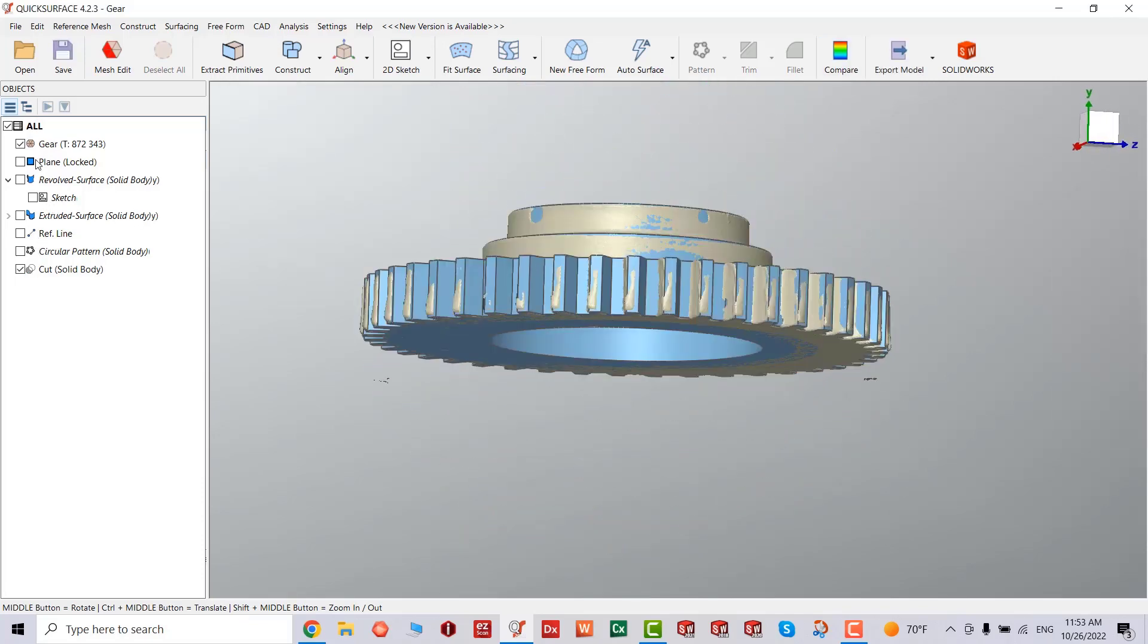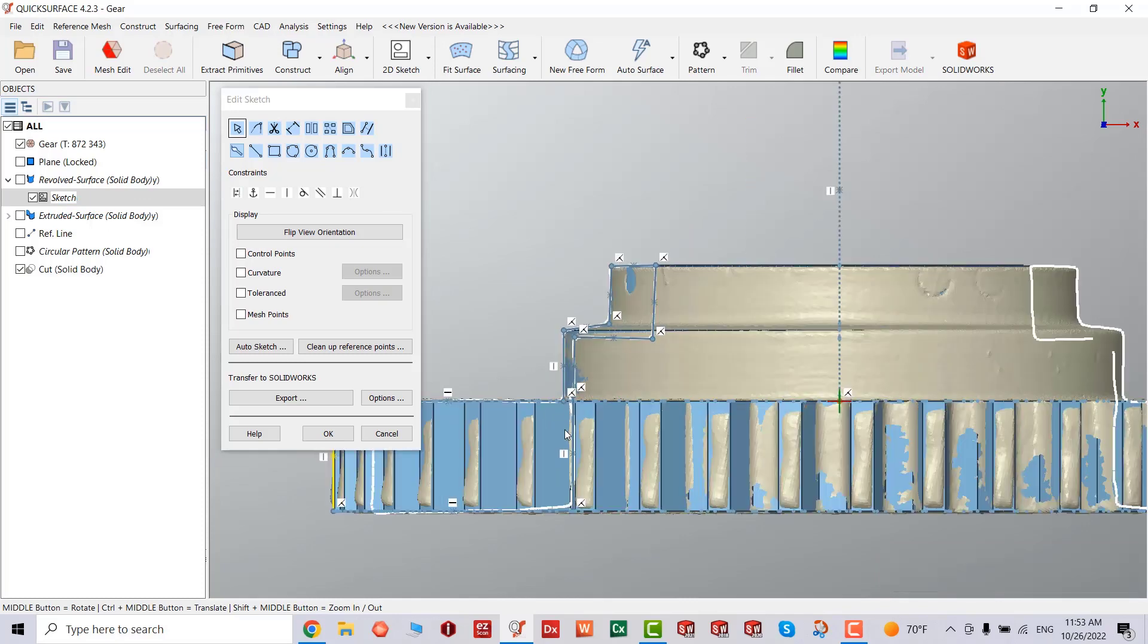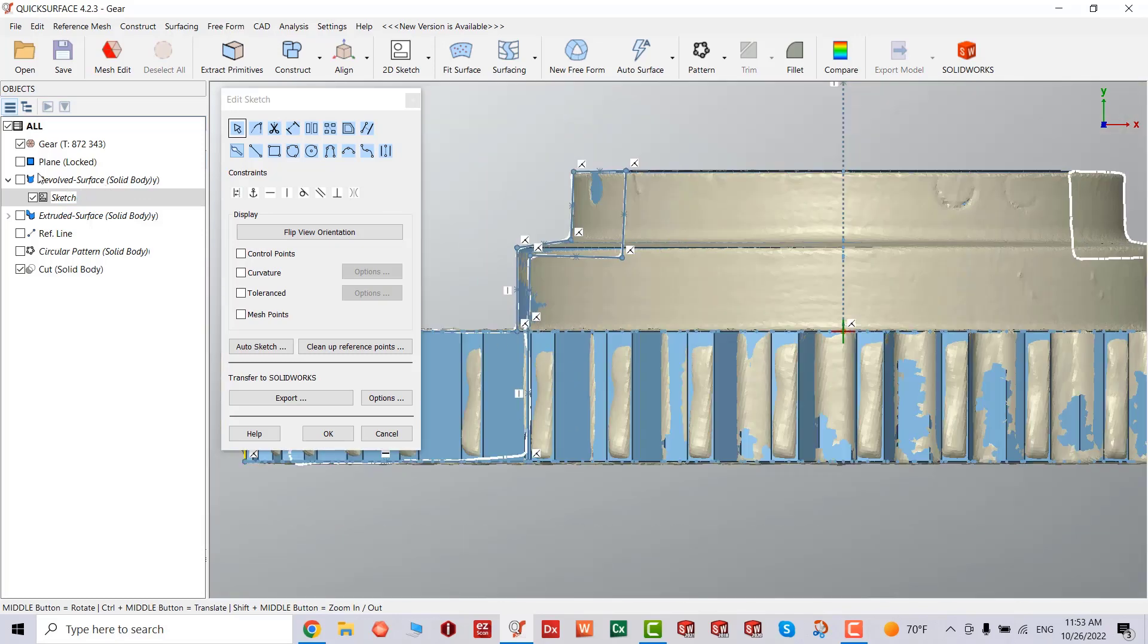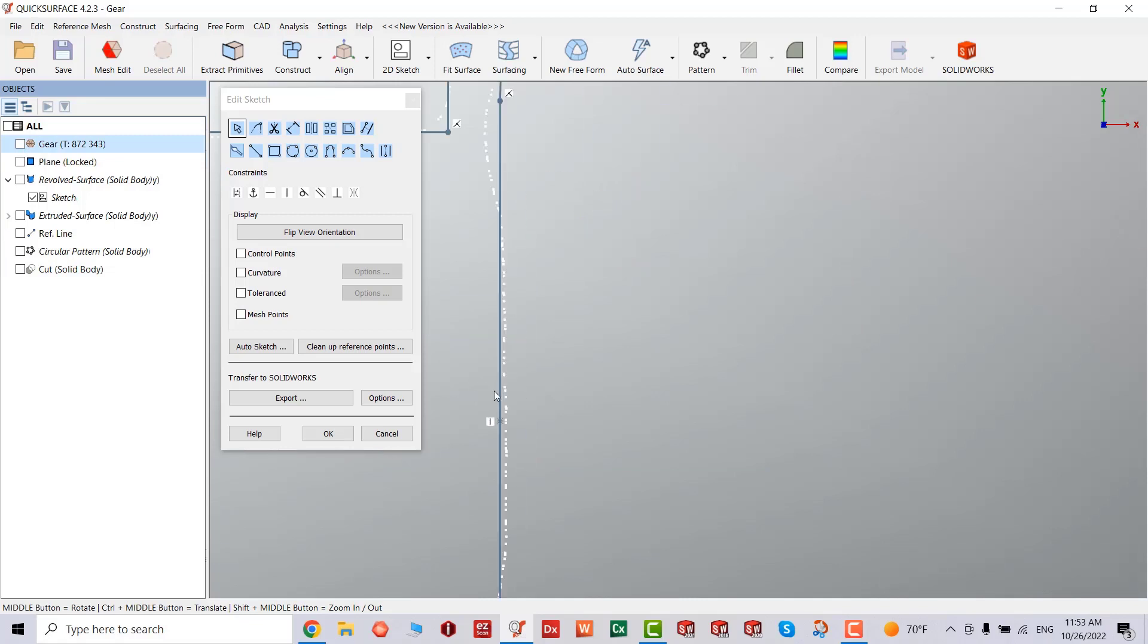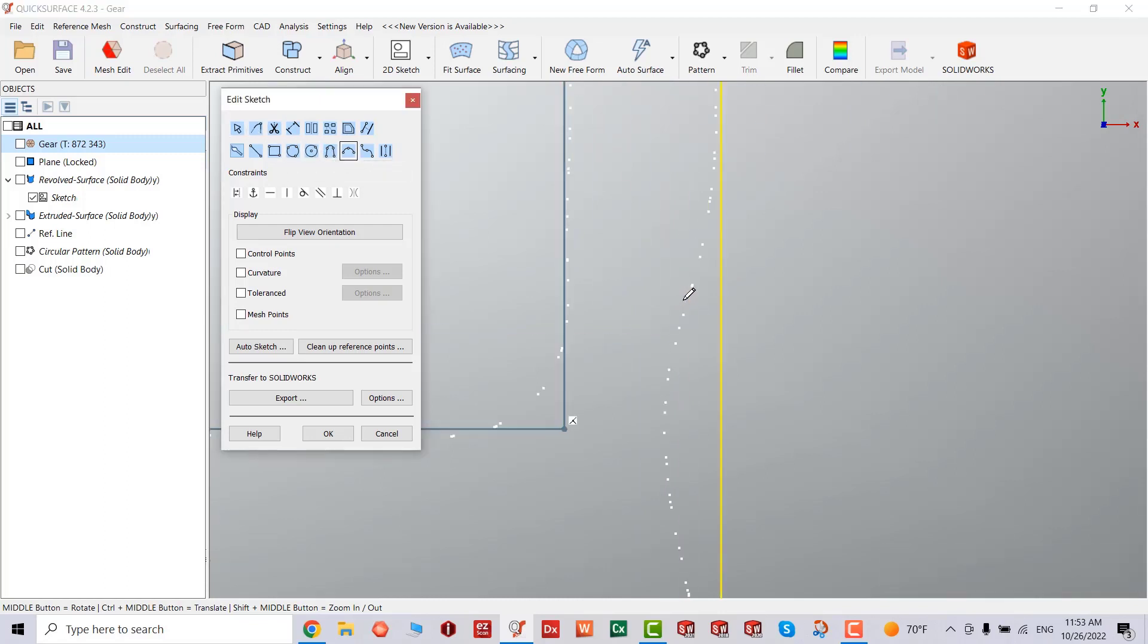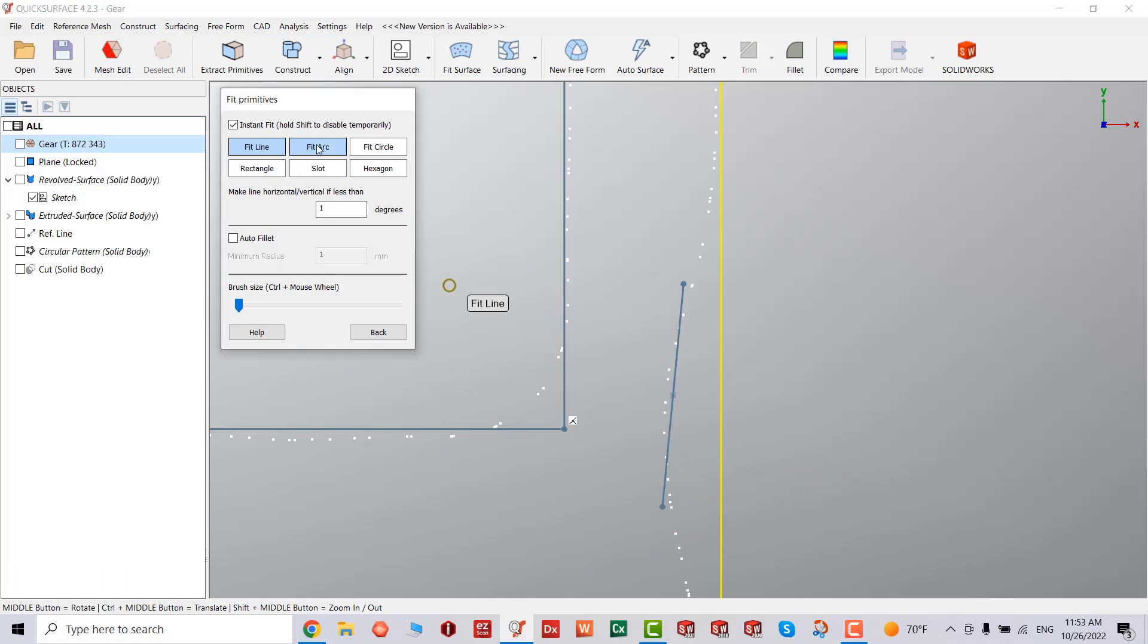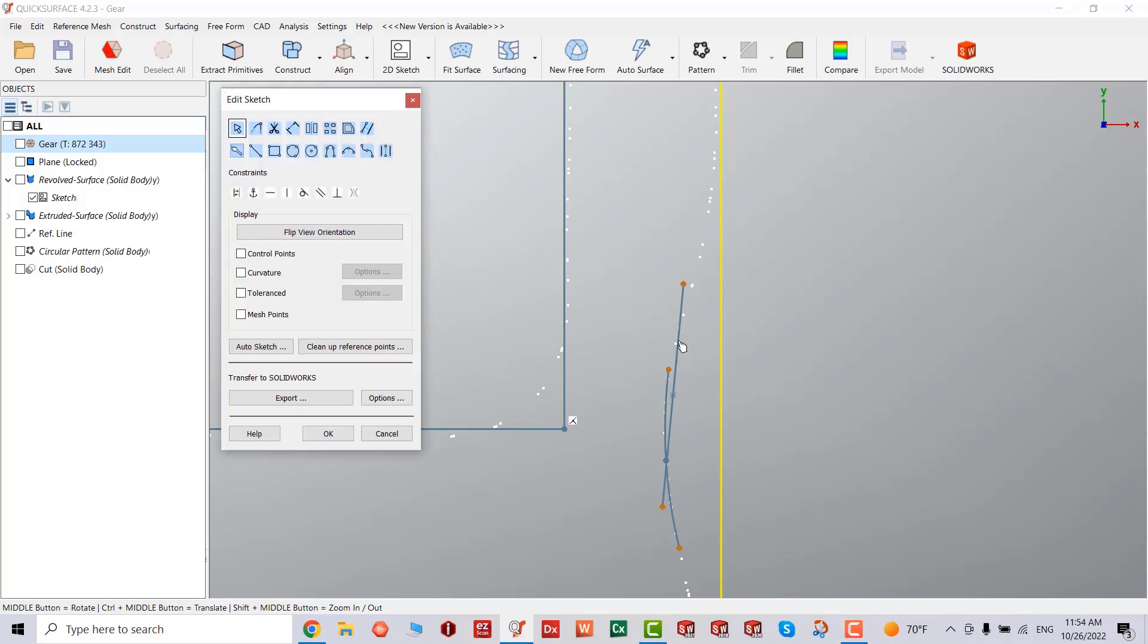I'm going to close this. I'm going to go back to my solid body sketch, edit. I'm going to hide everything, hide that. So as I mentioned earlier, you can just go ahead and fix these small issues. You can do arch.